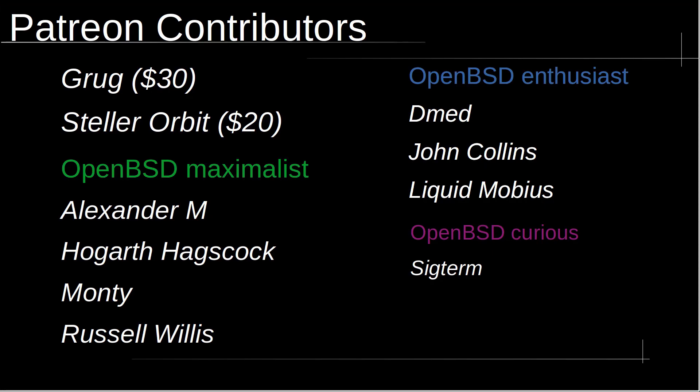I would like to take a moment to thank Patreon contributors. Grug with $30, Stellar Orbit with $20, OpenBSD Maximalist, Alexander M, Hogarth Hagscock, Monty, Russell Willis, OpenBSD Enthusiast, Dmed, John Collins, Liquid Mobius, and OpenBSD Curious, Sigterm.